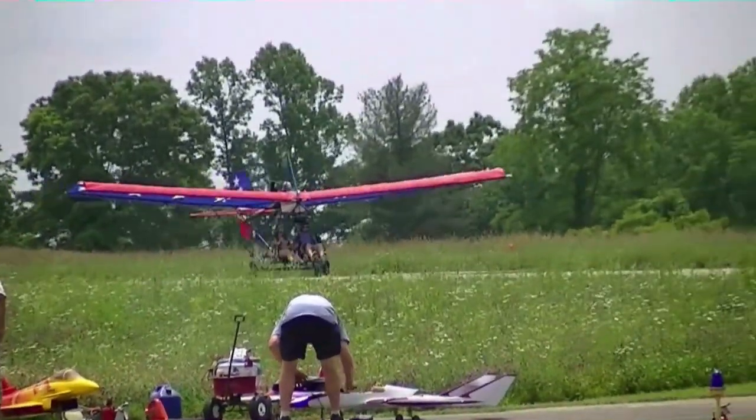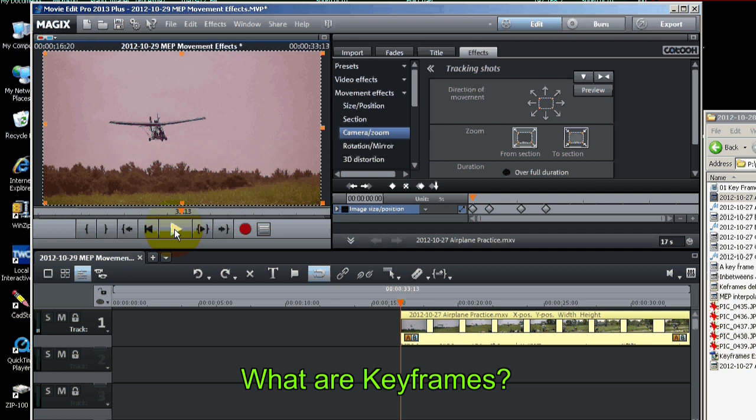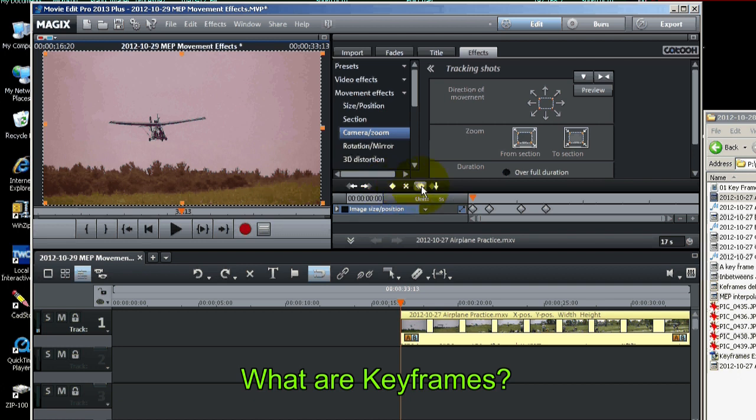So what exactly are keyframes? Let's talk about that a little bit. We talked about the buttons with set, delete, copy and paste. But what do these keyframes actually do?